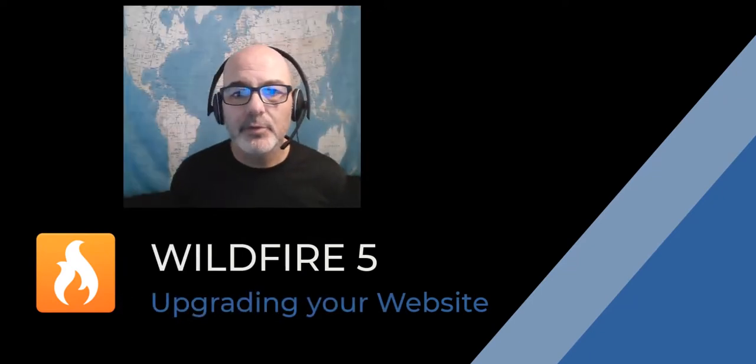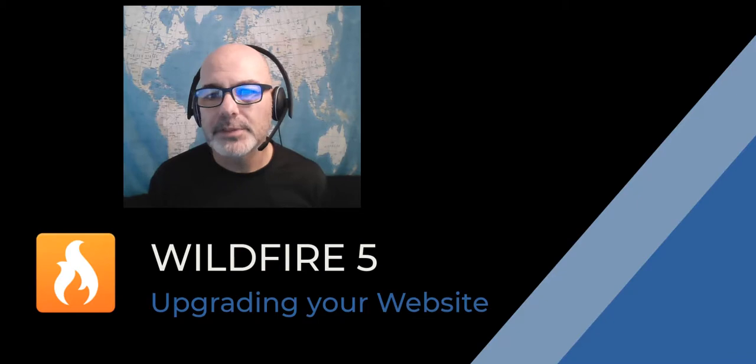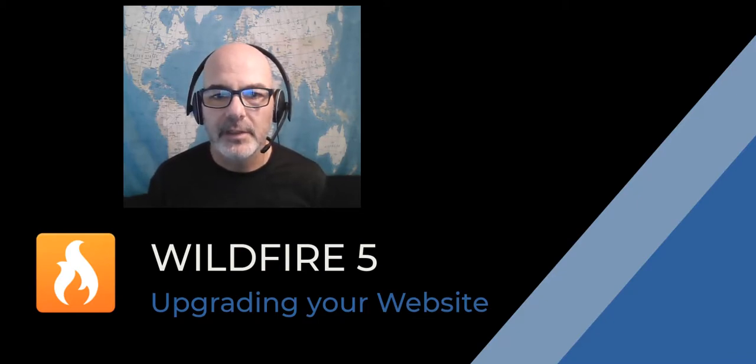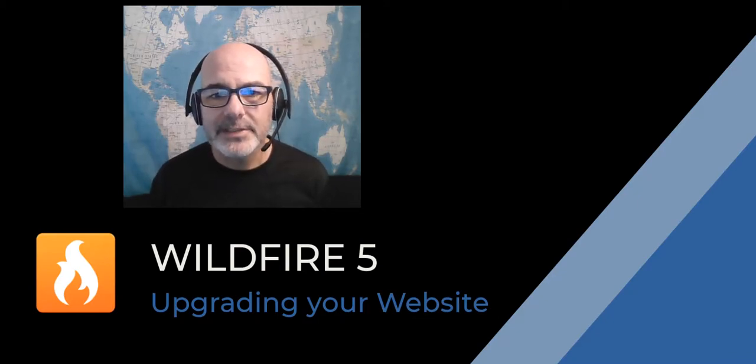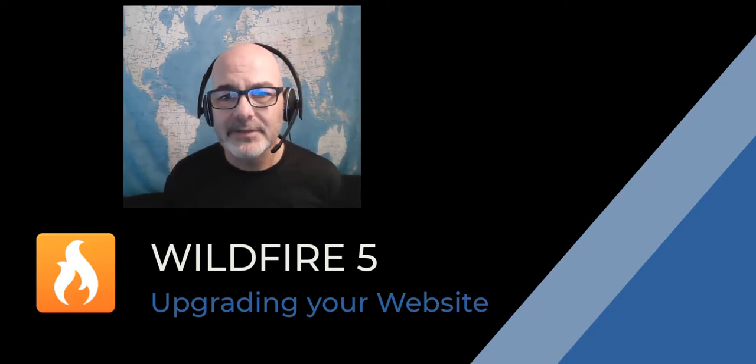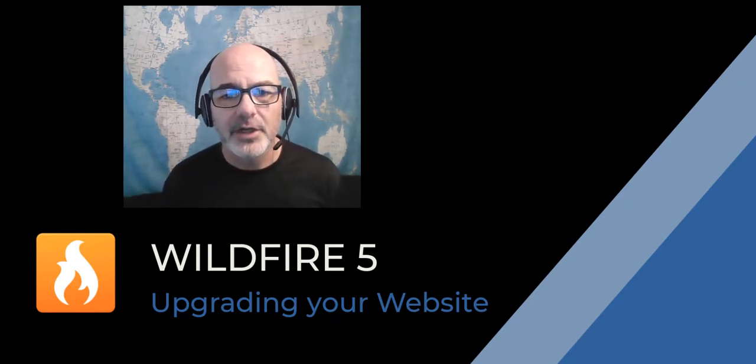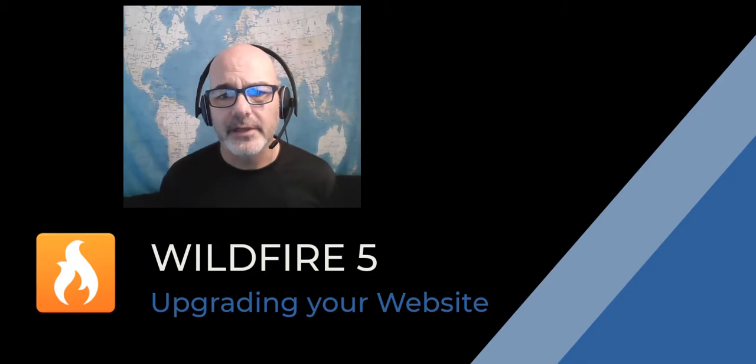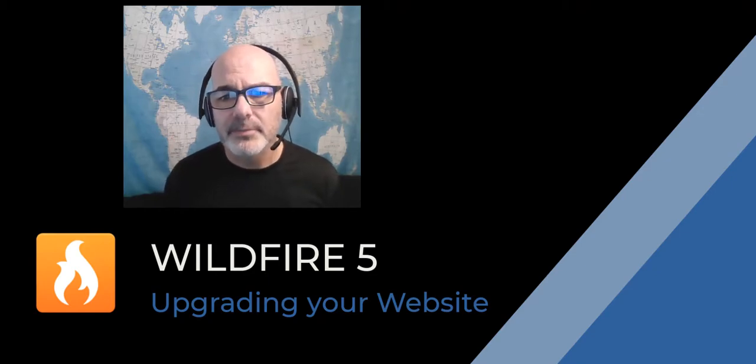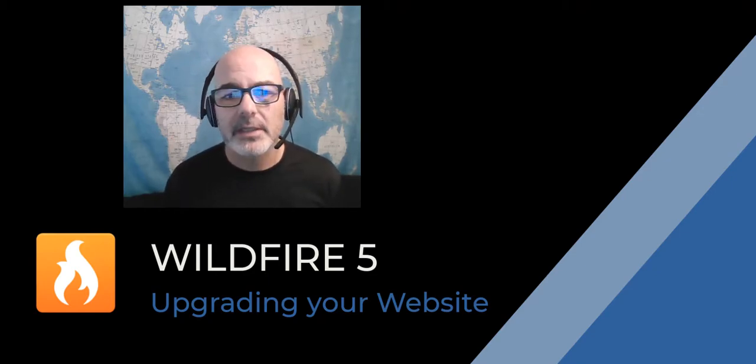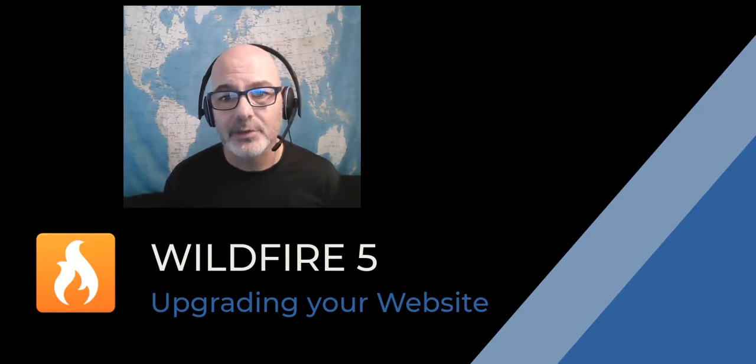Your website has been upgraded to the newest version of our website building software, Wildfire 5. I want to take some time to go over some of the main differences that you will notice in Wildfire 5, and also show you some of the new features that we think will be a great improvement to both the way that you build the website, as well as the way your website visitors will interact with your content.